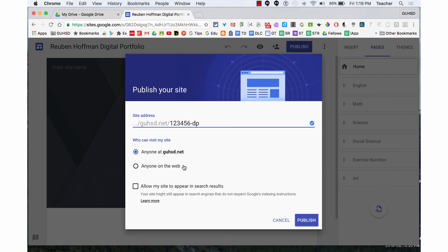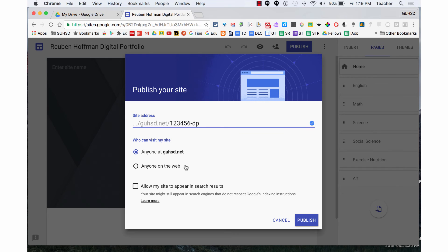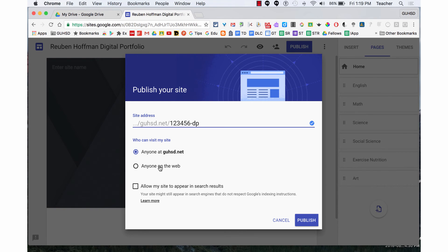Or am I going to select anyone on the web, which means anyone can view it? That doesn't mean they can search for it, but they can view it. I also need to determine whether or not to allow my site to appear in search results. That means if it was anyone on the web and I selected allow my site to appear in search results...